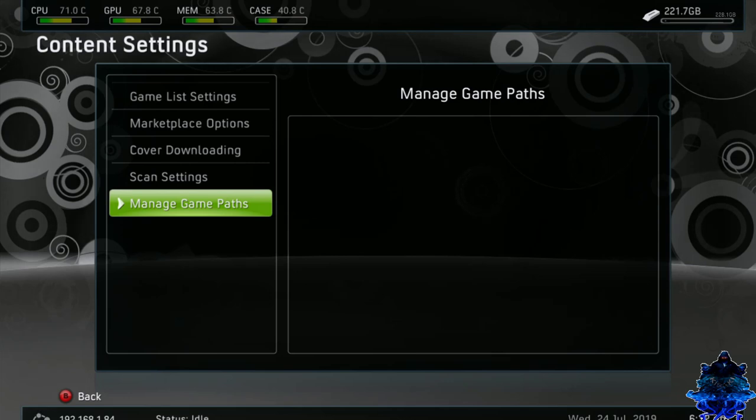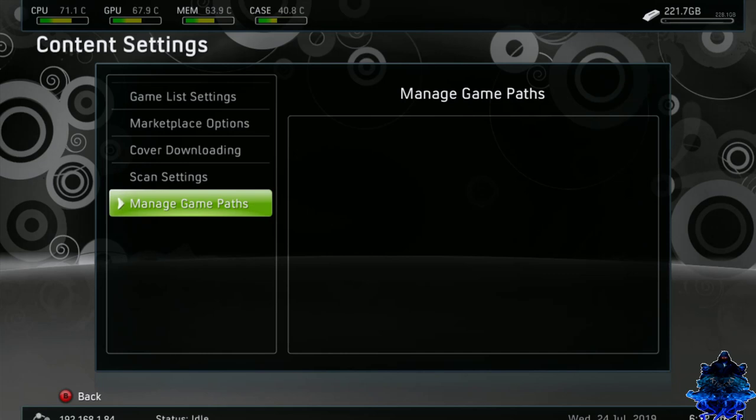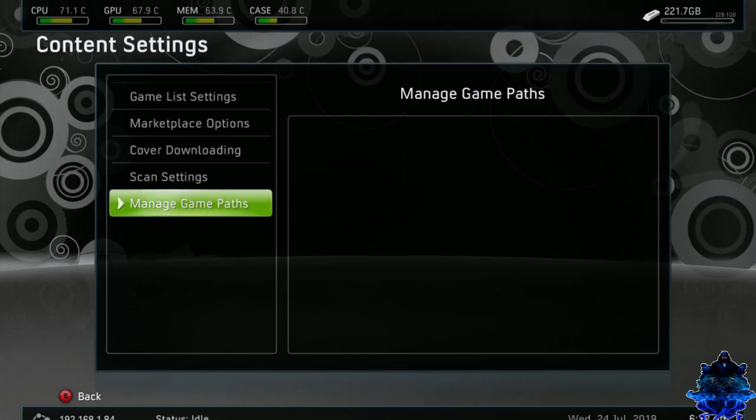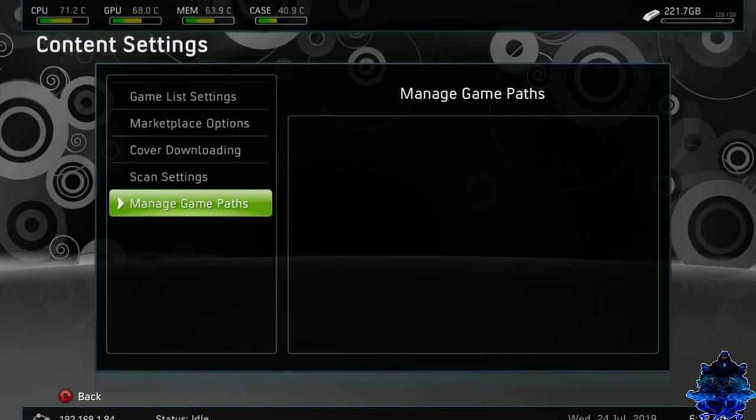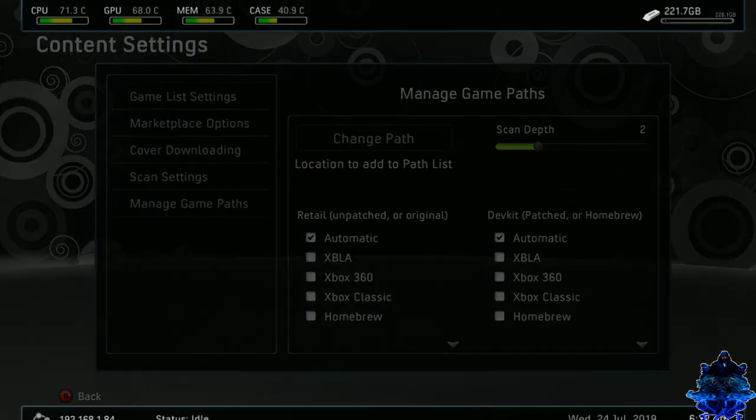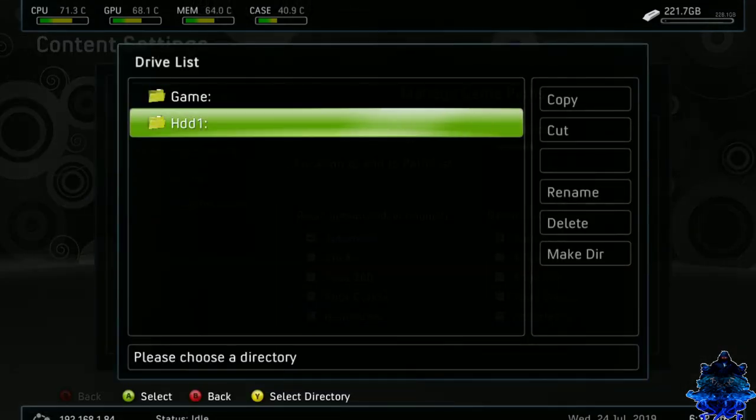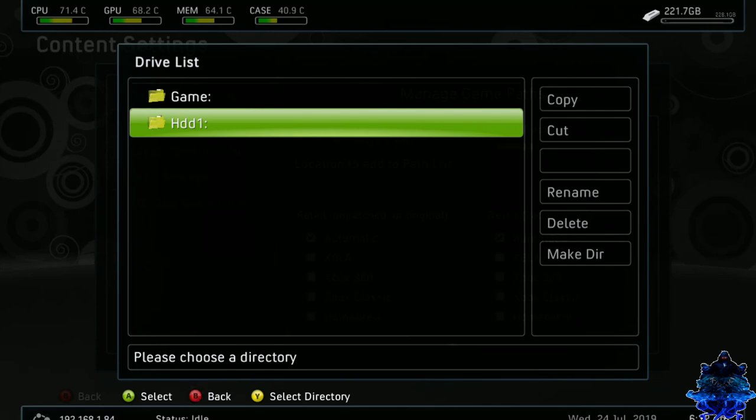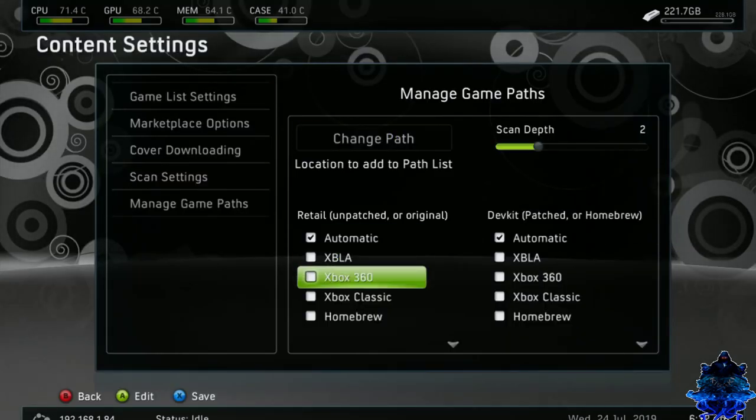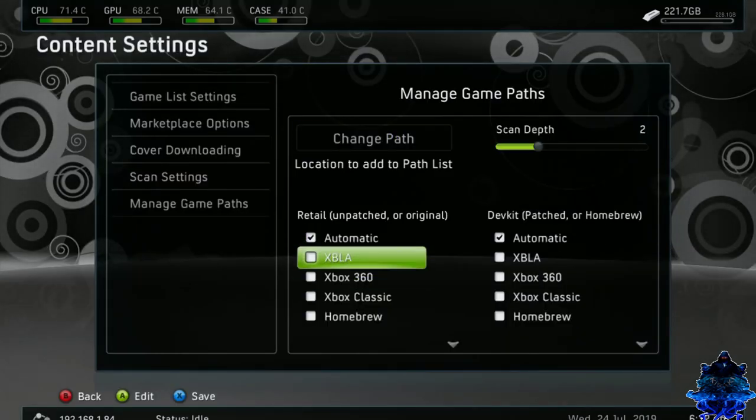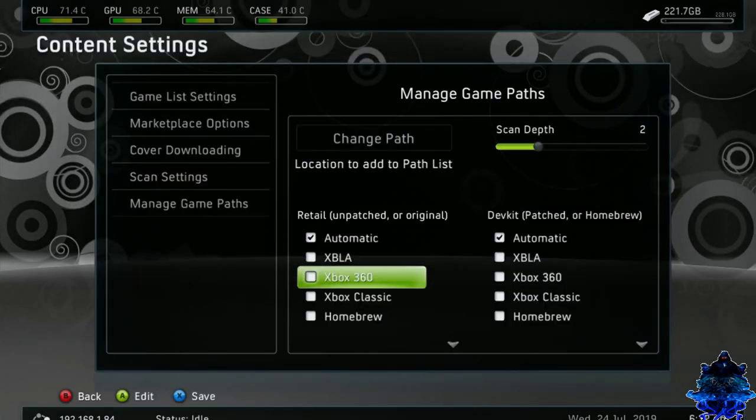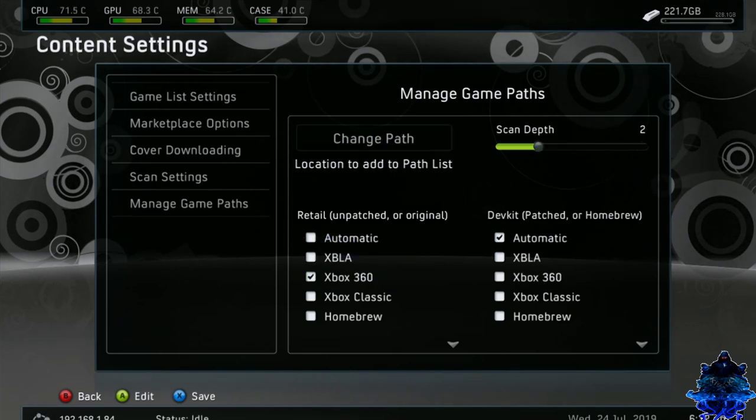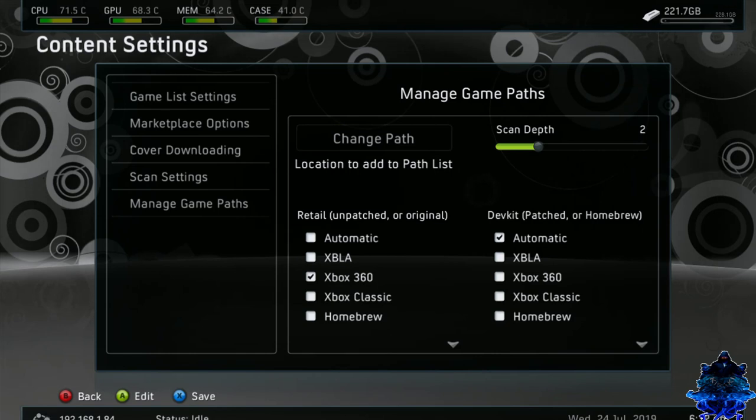Here is the manage game path. This is the section I was talking about. You need to manage the path for all your stuff you have on your hard drive. So if you have emulators, so let's press A. If you have emulators, you need to change the path inside the hard drive and select the path for all your stuff. So down here, I'm just going to select Xbox 360 and I'm going to go up. I'm going to go over to scan depth. I'm going to put this at 4.